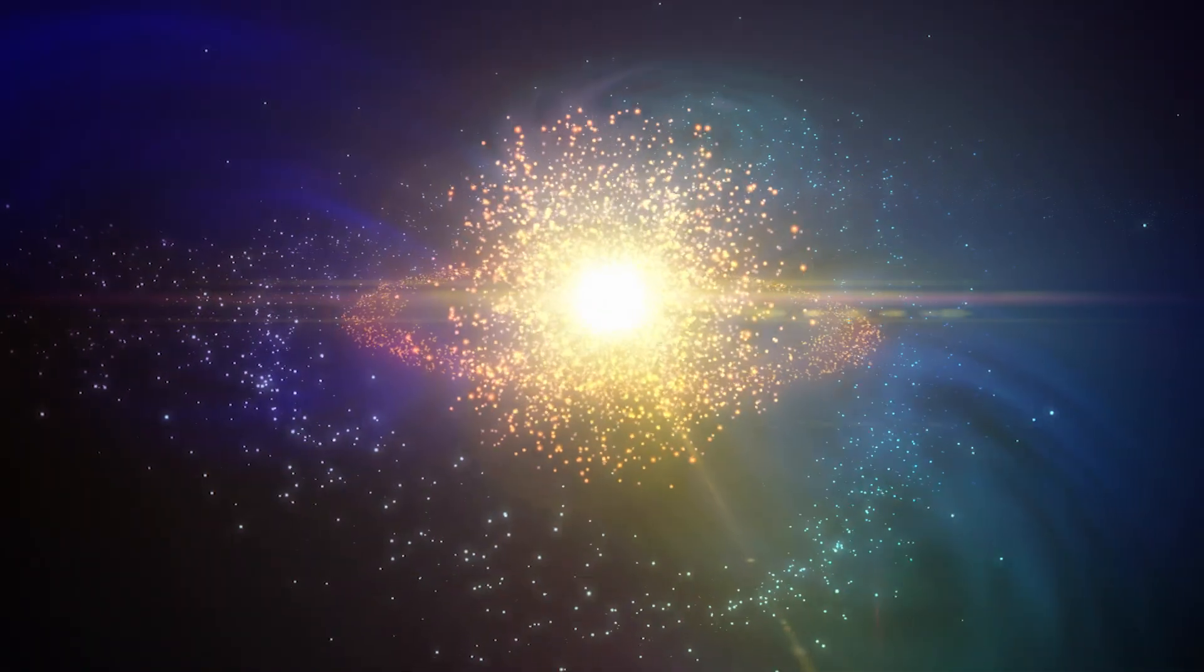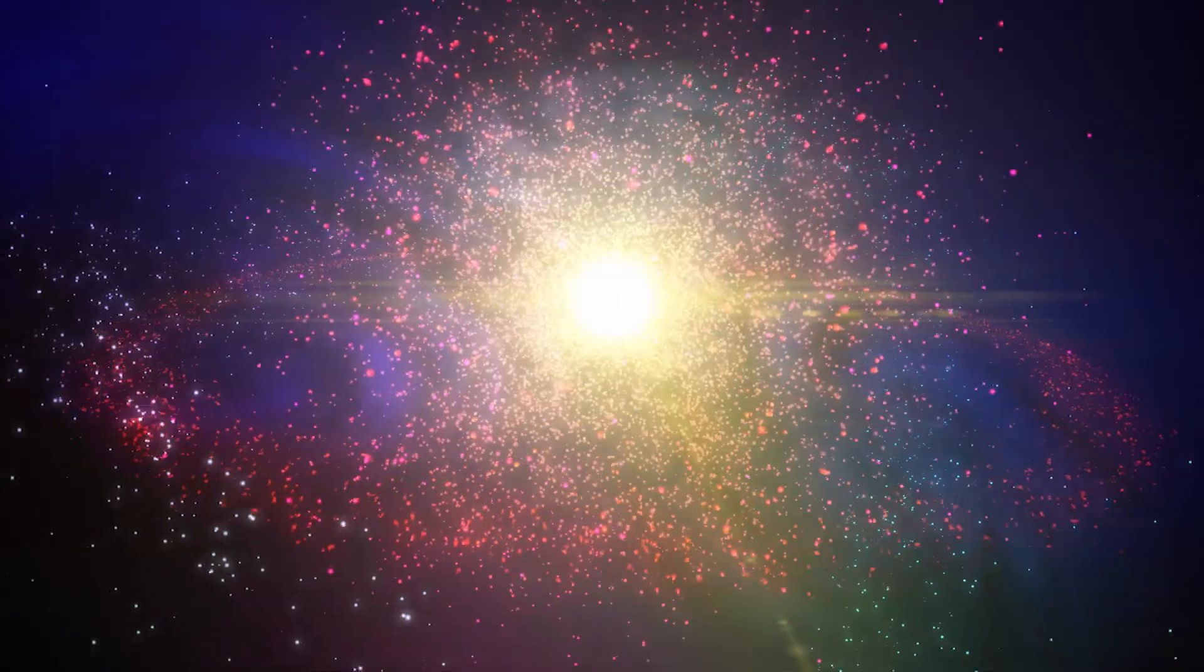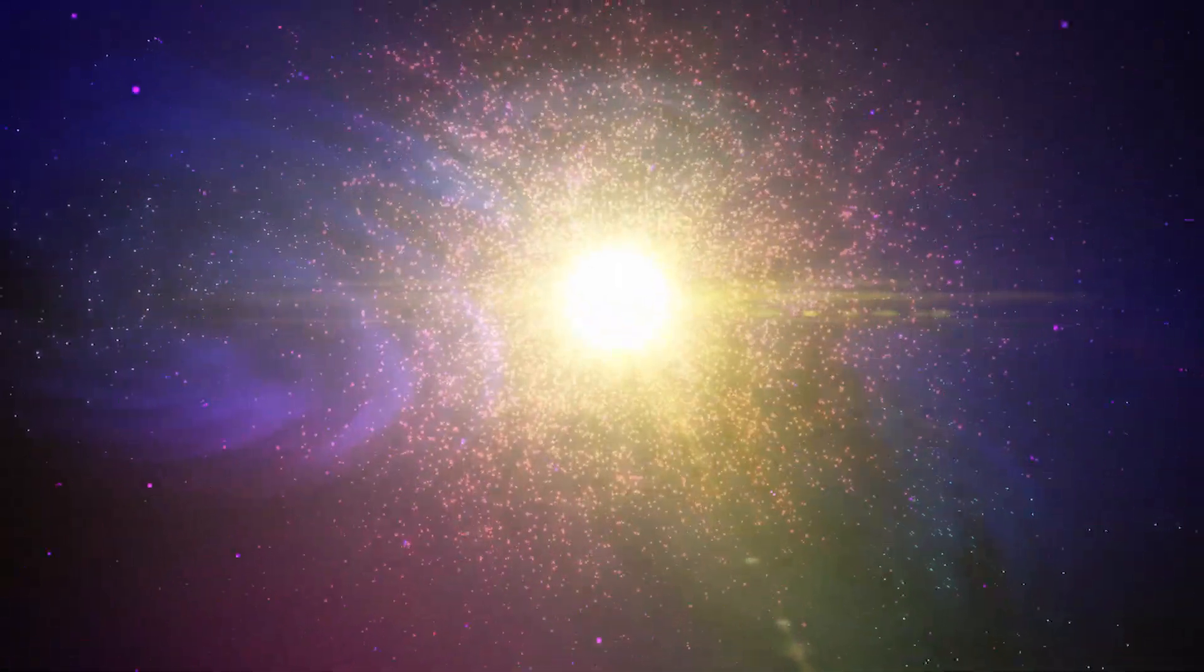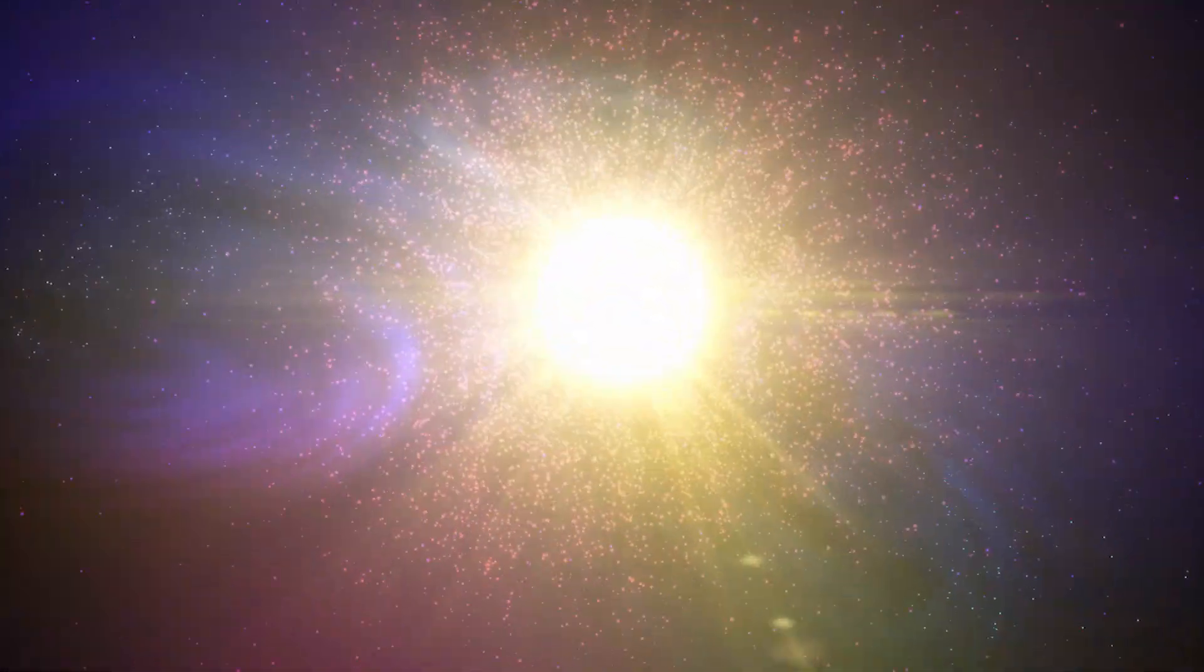The supernova happened in a previously uncatalogued dwarf galaxy about 900 million light years away from us, and it might be the strongest explosion ever observed to date.